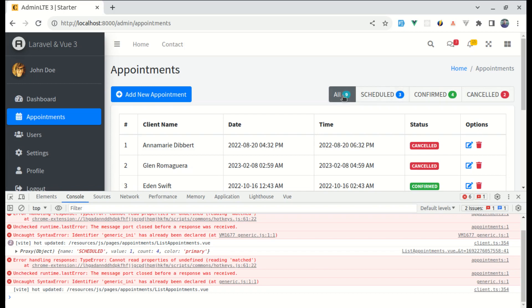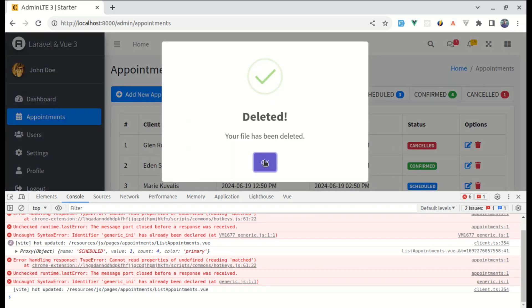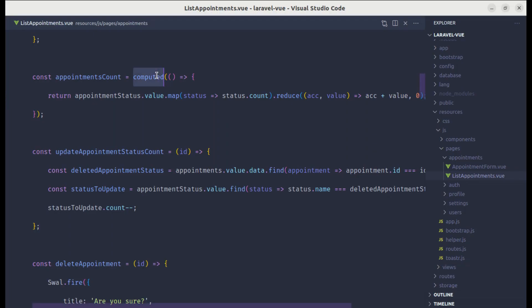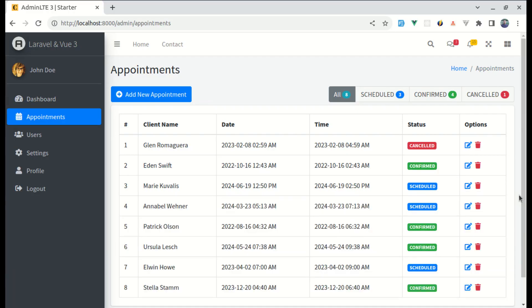We have two cancelled and nine total appointments. After deleting one, we now have one cancelled and eight total. This works automatically because the total is wrapped inside a computed function. That's it for this video — I hope it was helpful. Don't forget to like, share, and subscribe, and I'll see you in the next one.